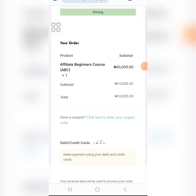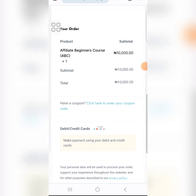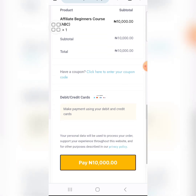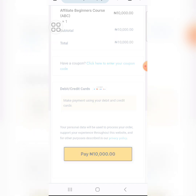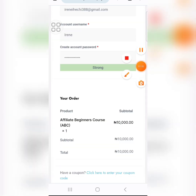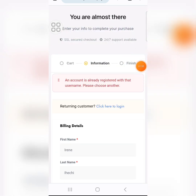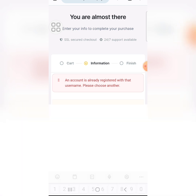I have now filled the form with the prospect's details. Once you are done filling the form, just come down and click on 'Pay 10k'. It says that another person has already used this username, so we need to change it to something else.